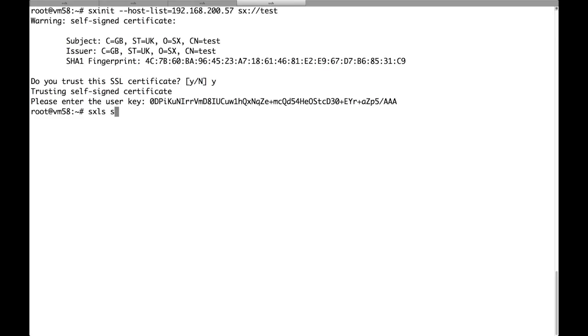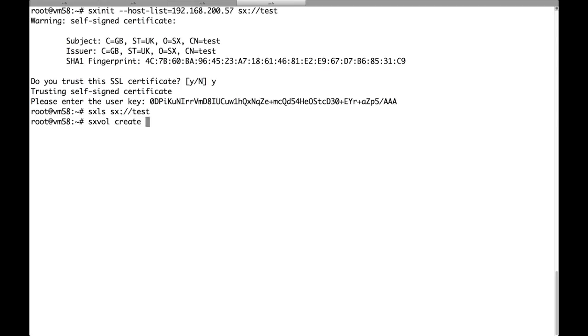Now we can list the volumes on the cluster and we can start referring to the cluster by just using the test name. The cluster is empty so let's create a volume in it.